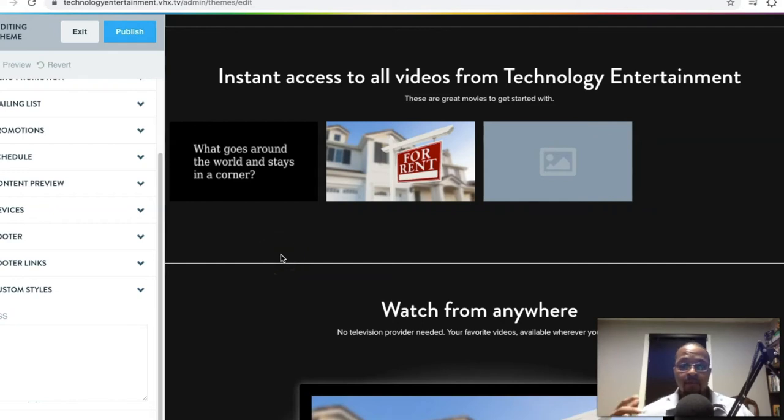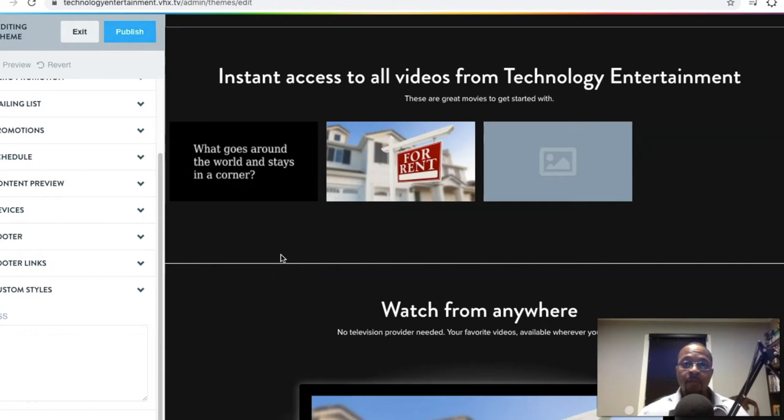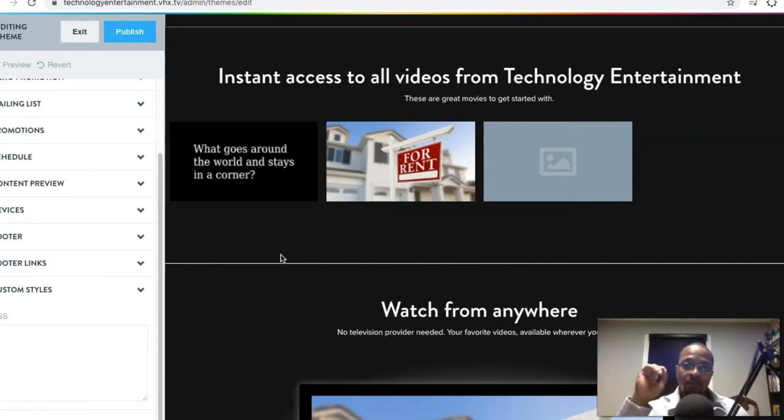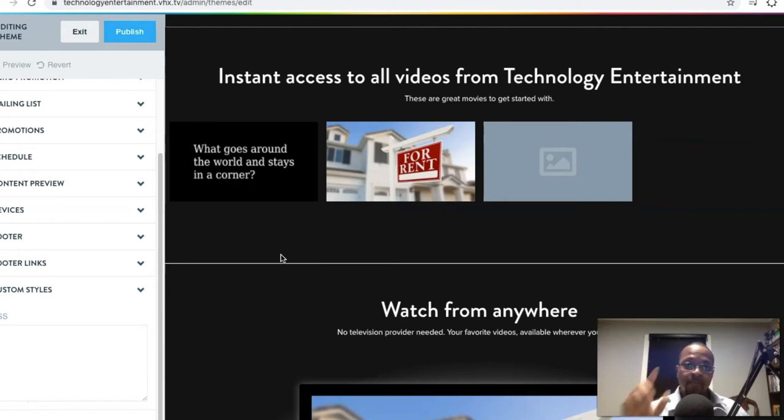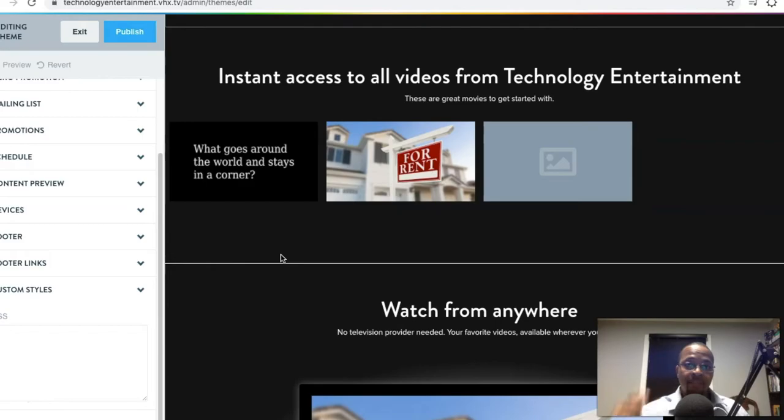What's going on everybody? Welcome for the first time or back to another DLJWorks video. Today we're going to be diving just a little bit deeper into editing your Vimeo OTT site by using CSS code. Stick around for it right after the intro.